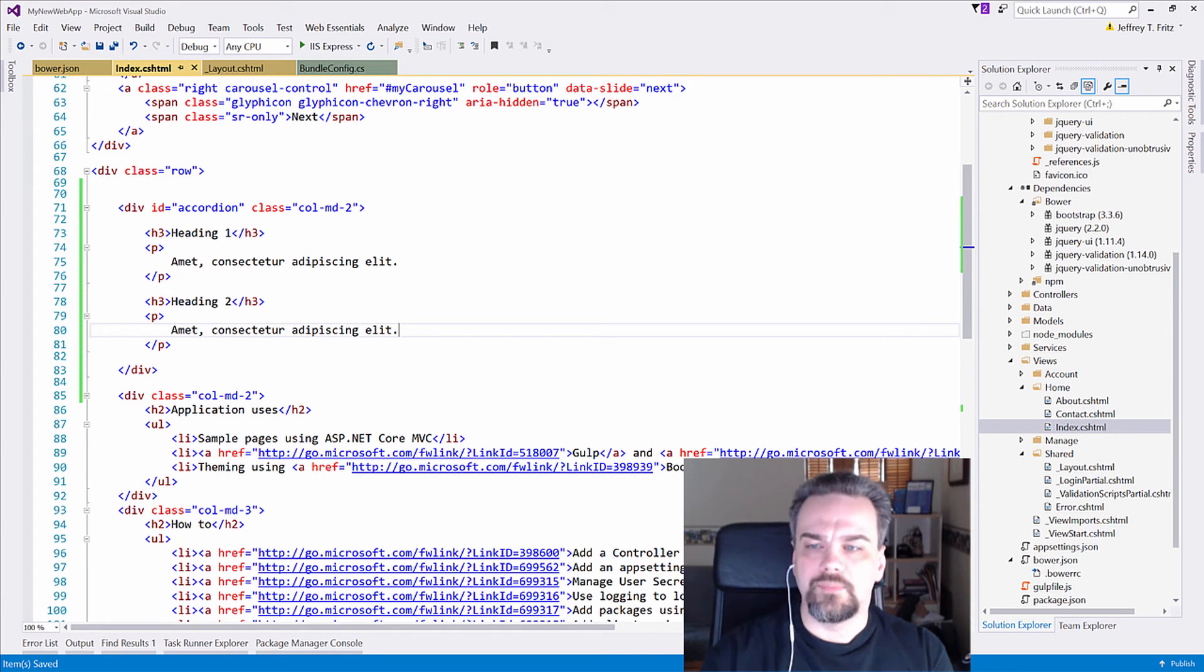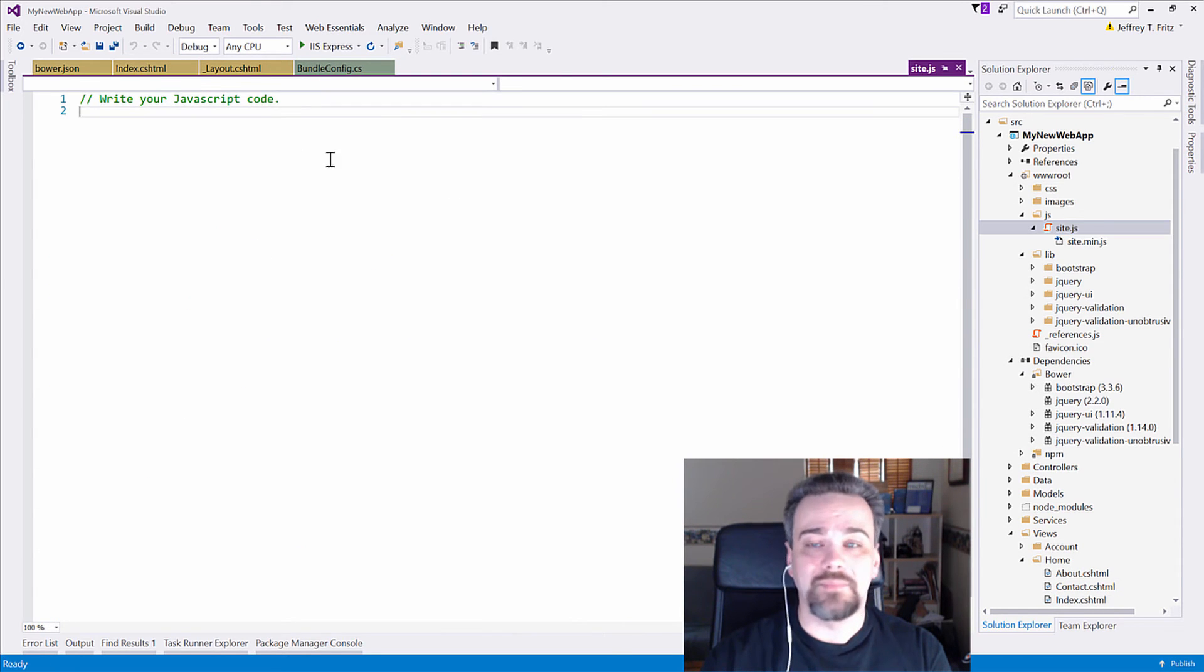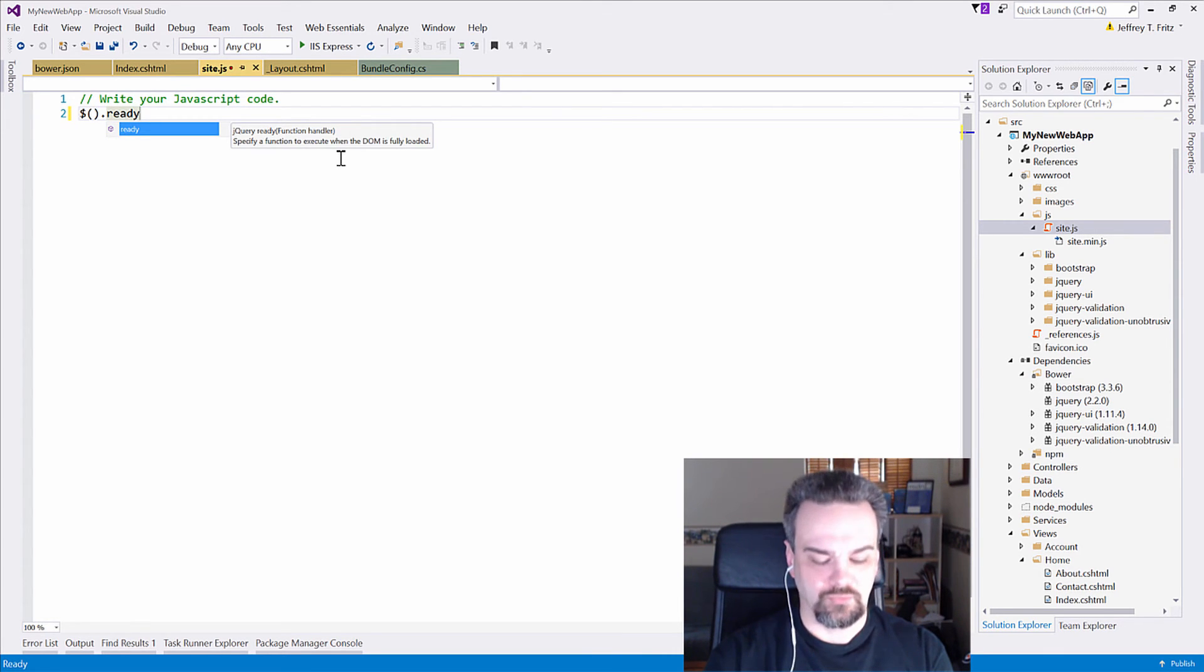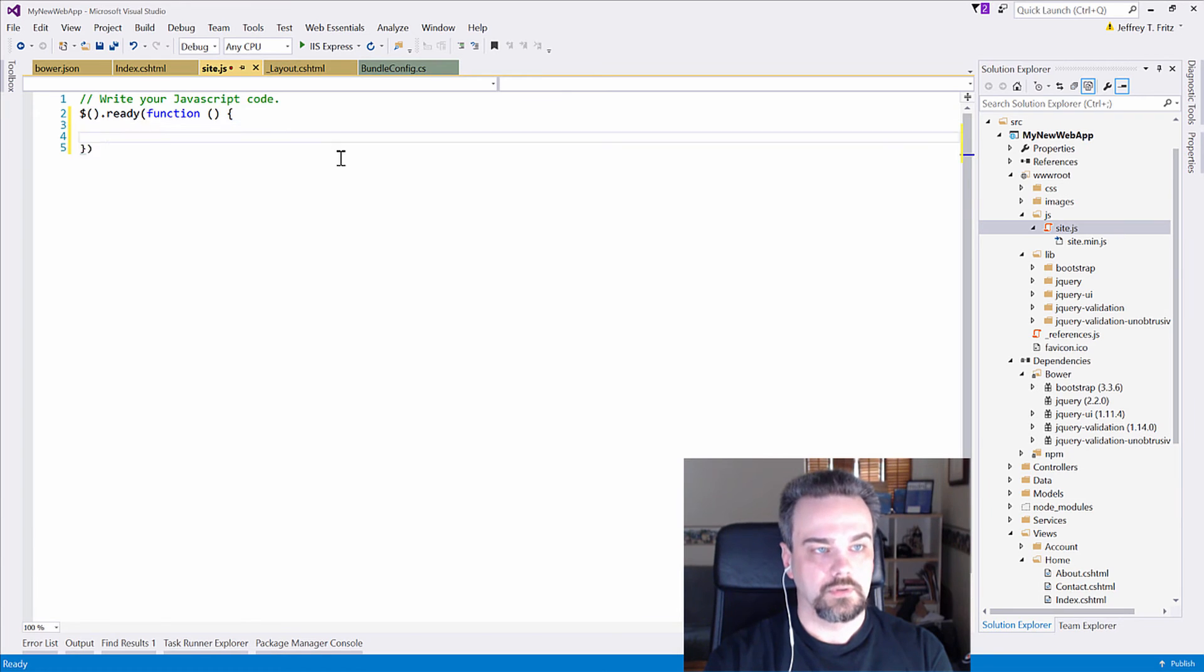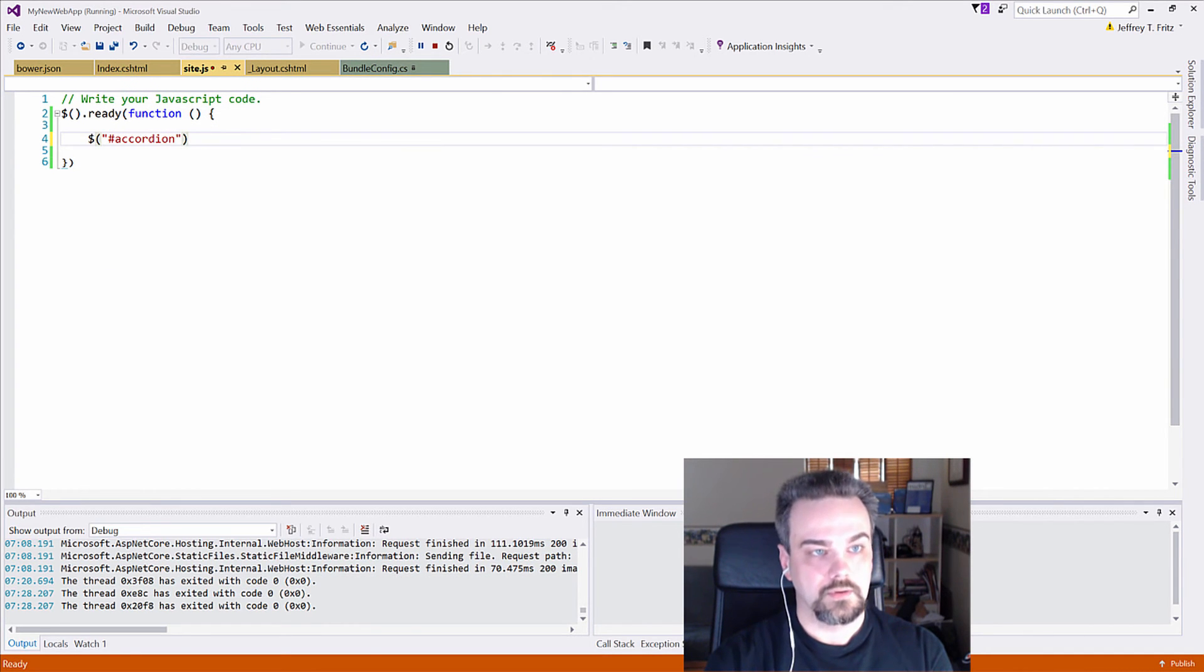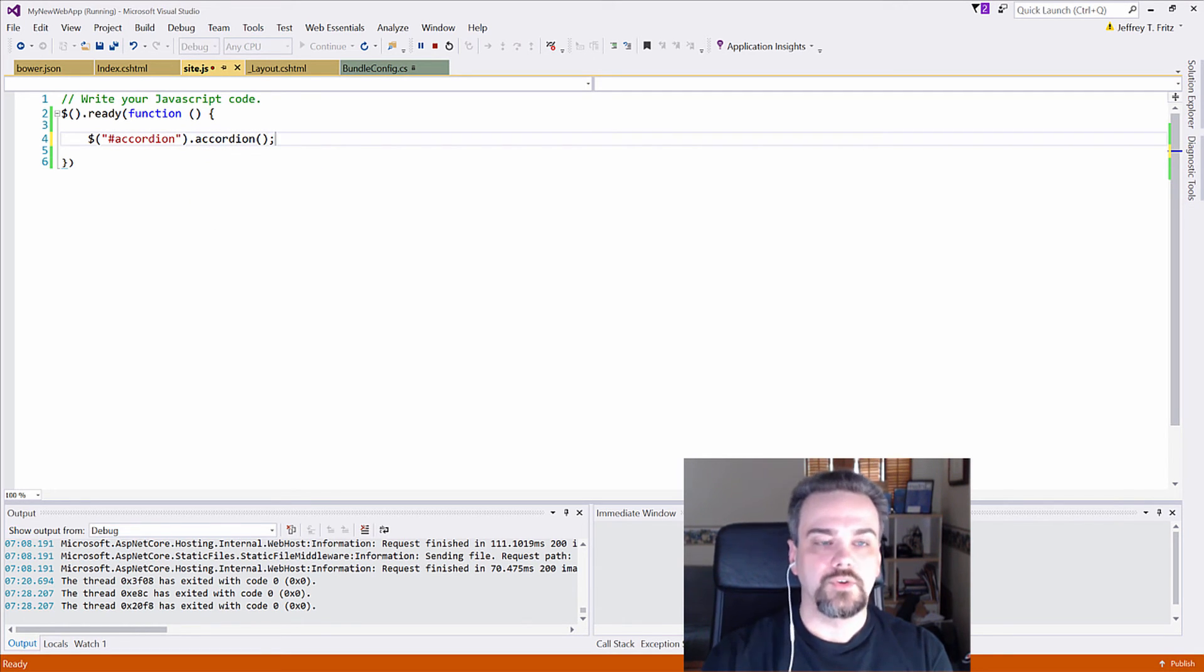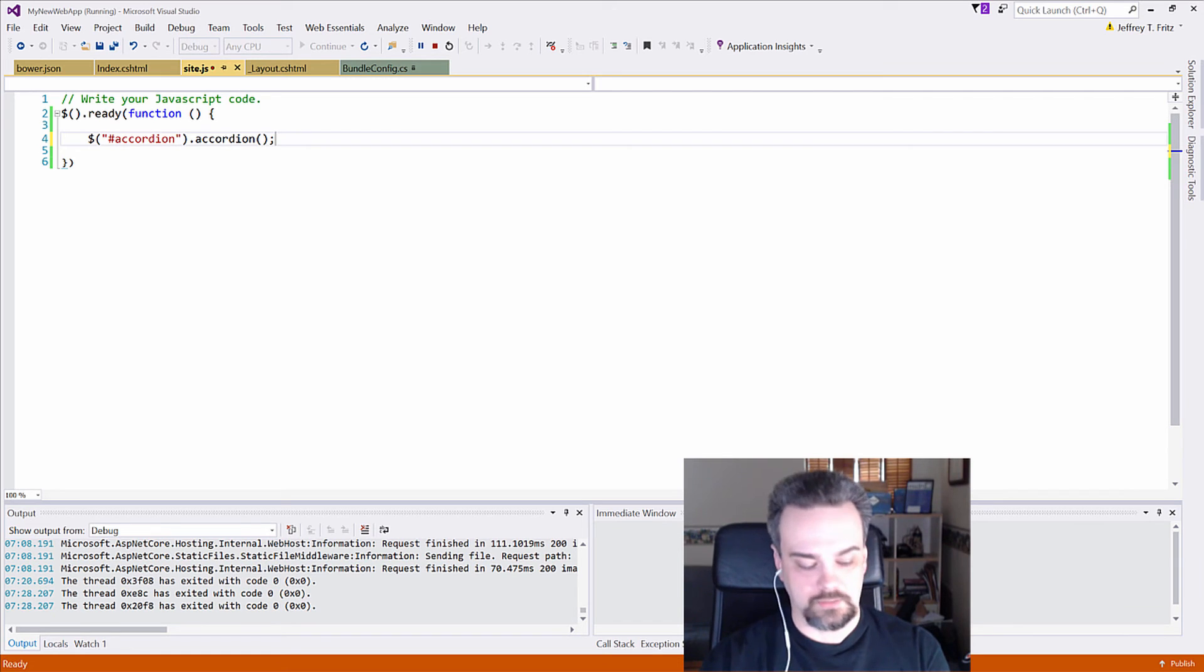But I need to wire up that accordion. I'll go back over to my JavaScript here, and inside my site.js file, I can wire up my standard jQuery onPageReady handler. So jQueryReady function, and I'm going to go with accordion, accordion. So the accordion method here wires up the accordion functionality to the element that's identified with accordion. Easy.